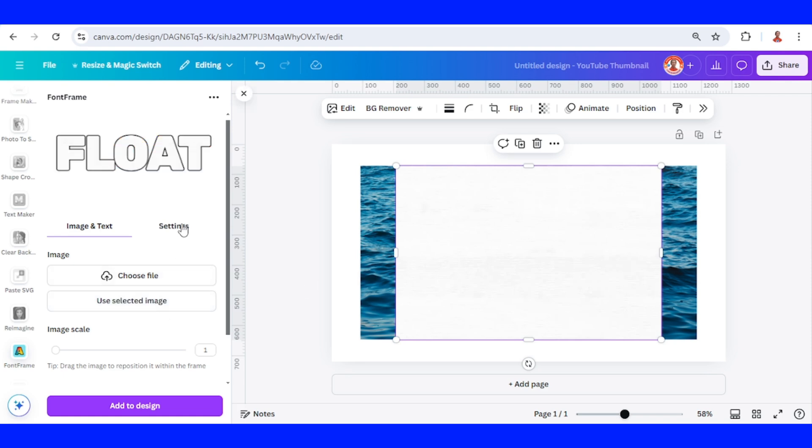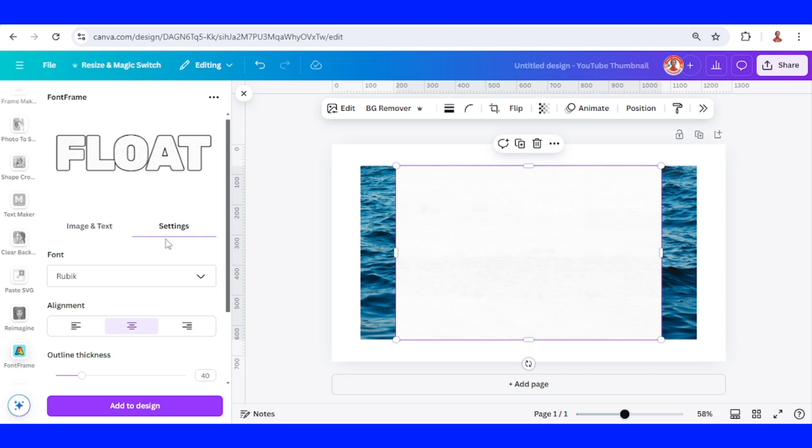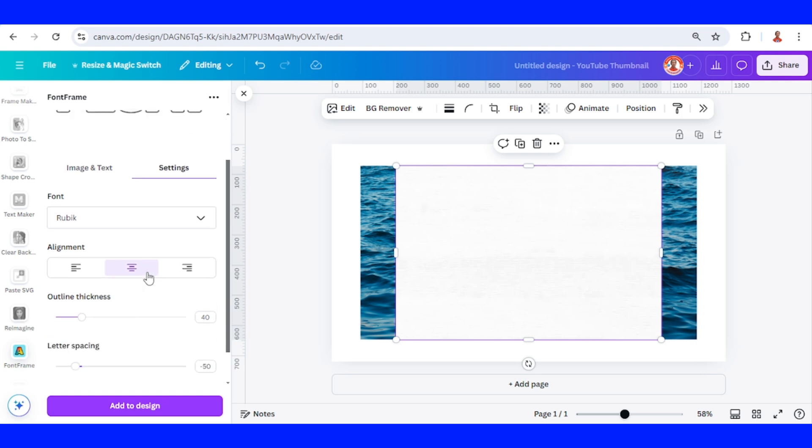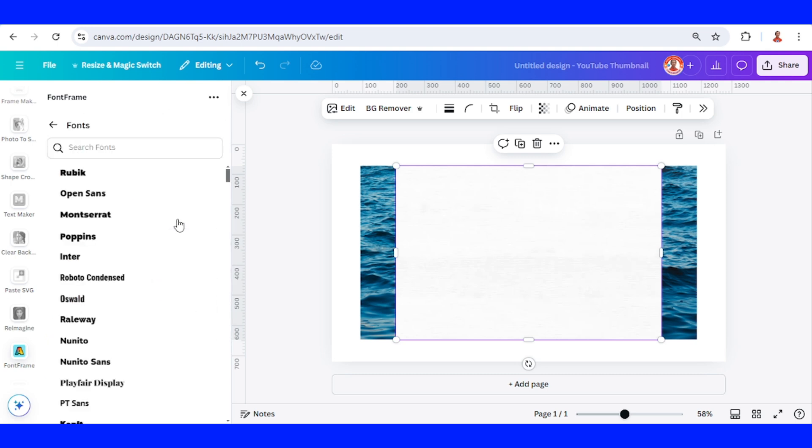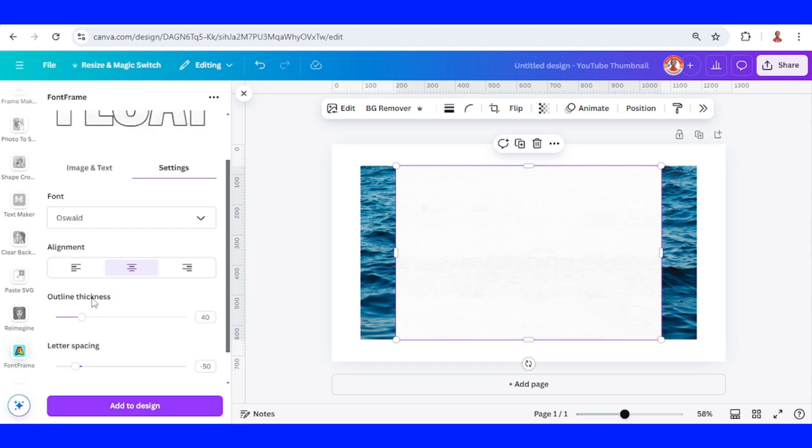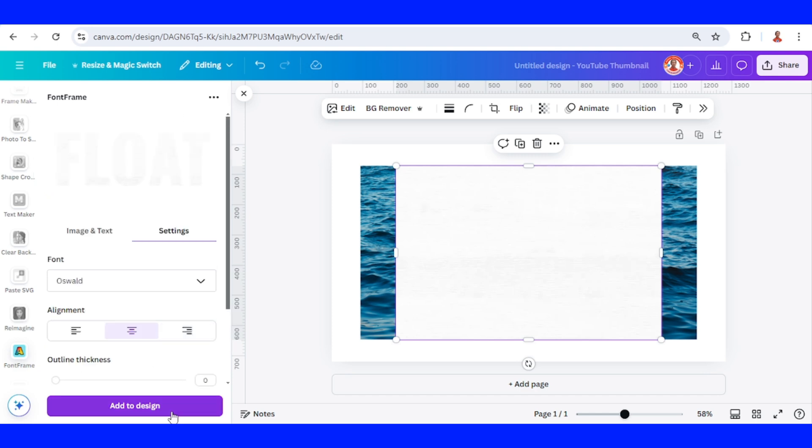I will go to setting, and change the phone to a top phone like Oswald, and I will make this outline thickness 0, and the letter spacing 0, and then add to design.